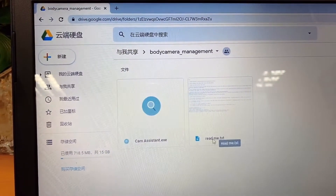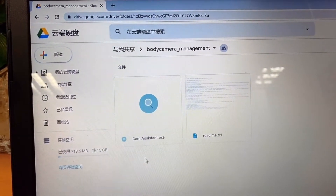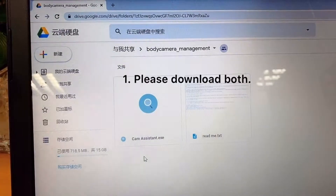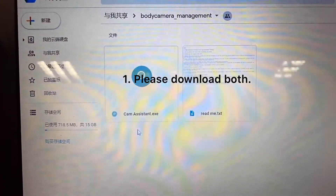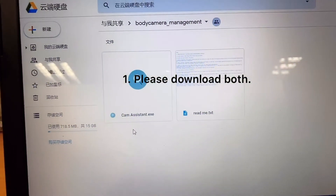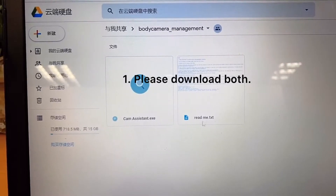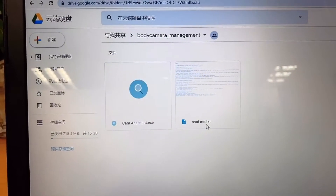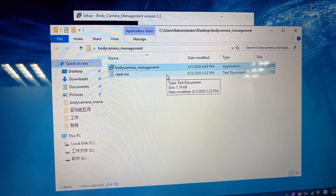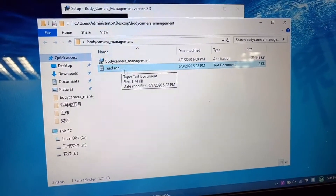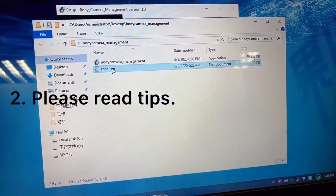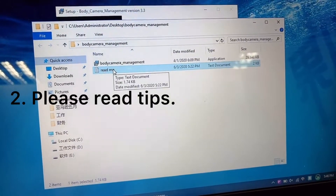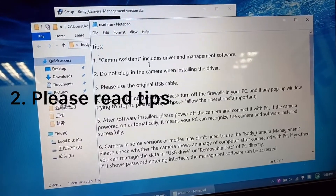If you need to download the software on Google Drive, please remember to download both the camera system and the readme document. After downloading, please read the tips very carefully.